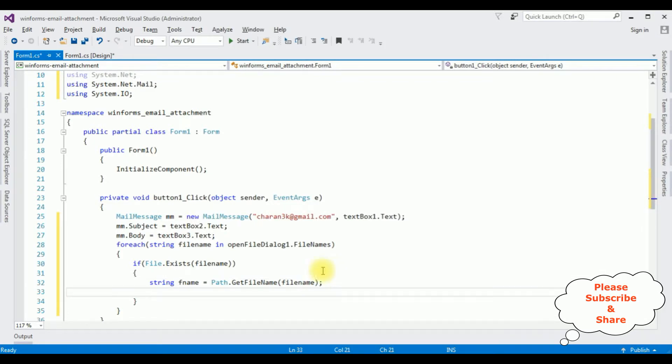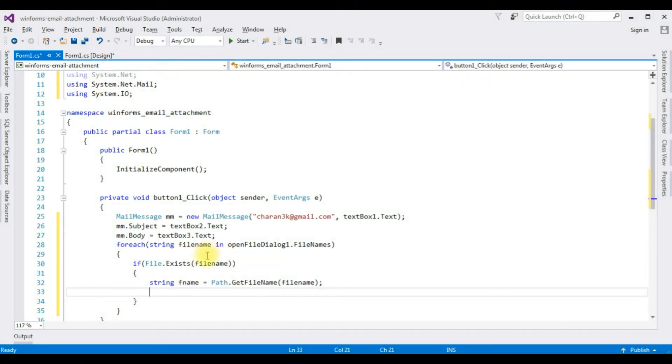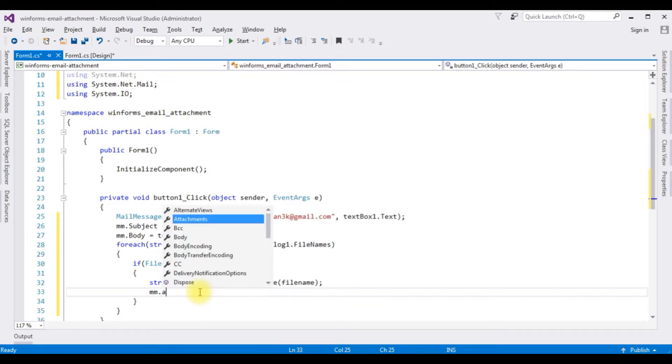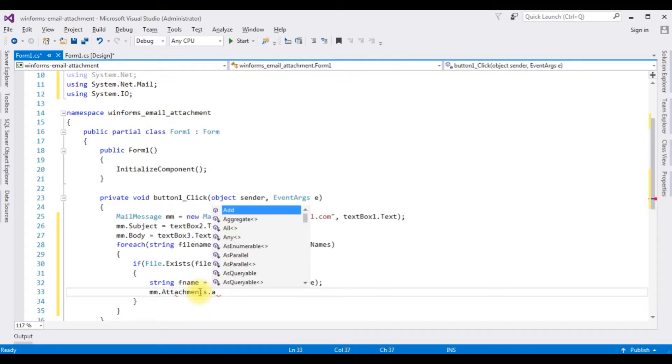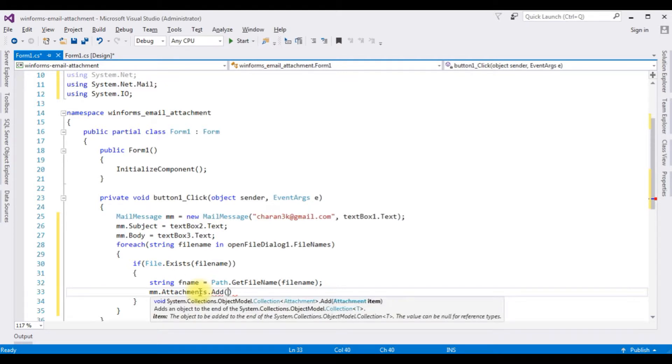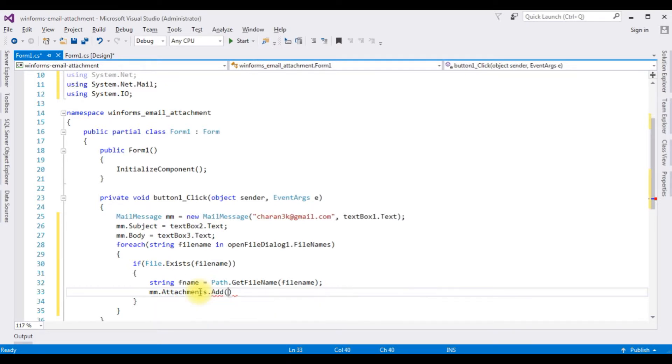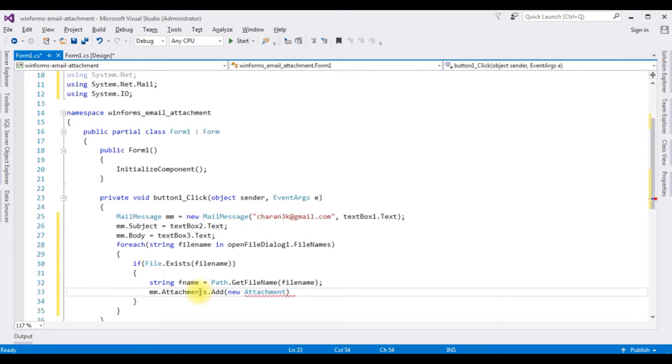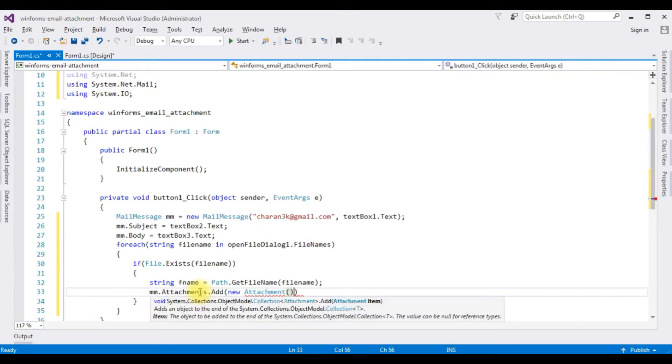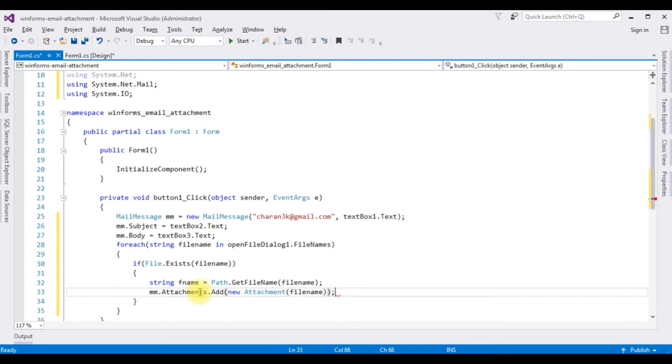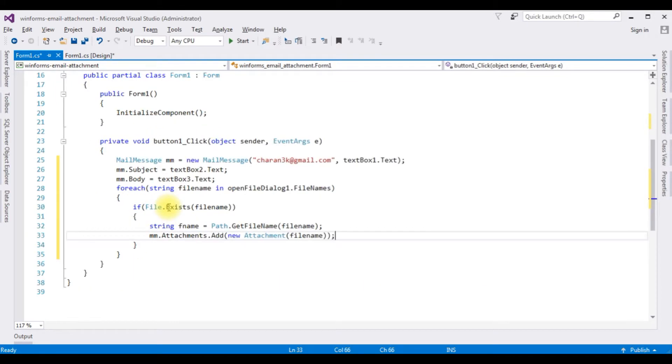Now I am adding the attachment filename to the mail message object: mm.attachments.add method, new attachment, filename. That's it, we have attached the file.